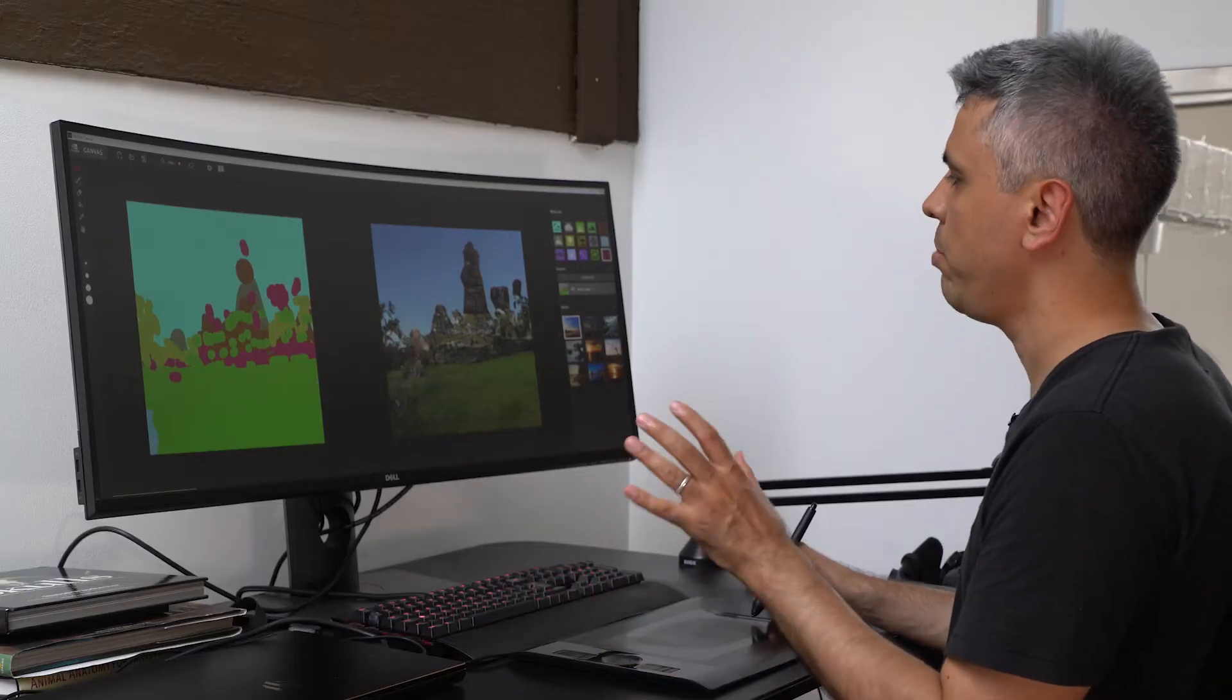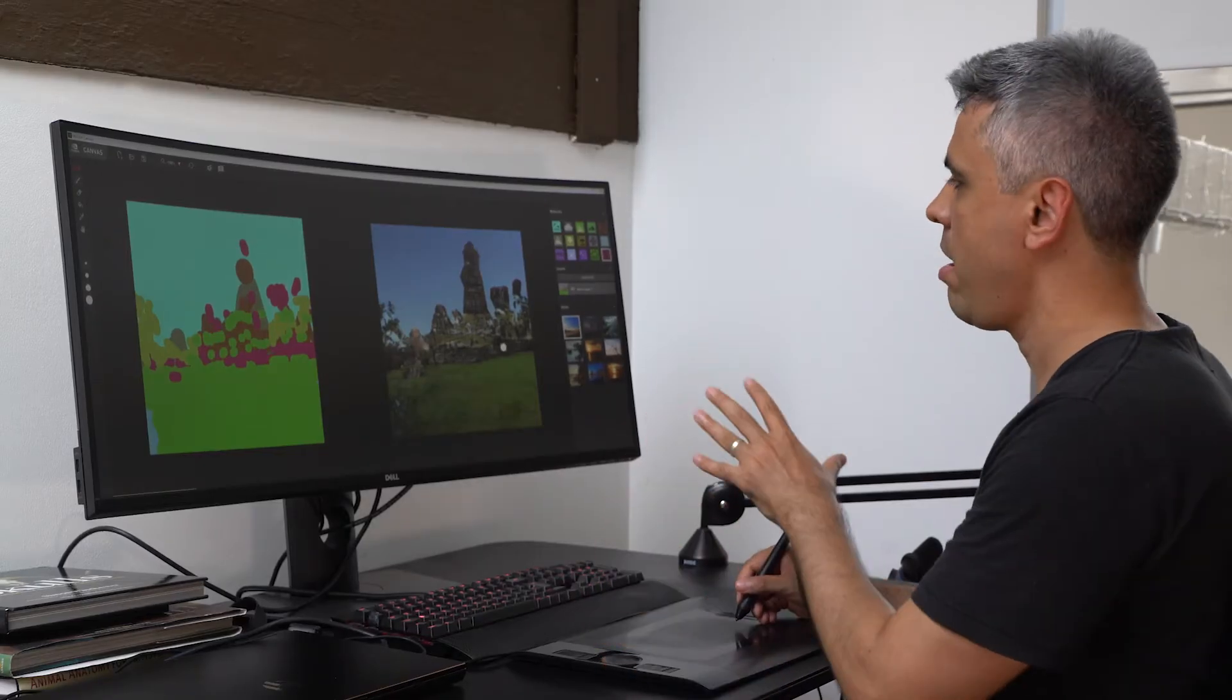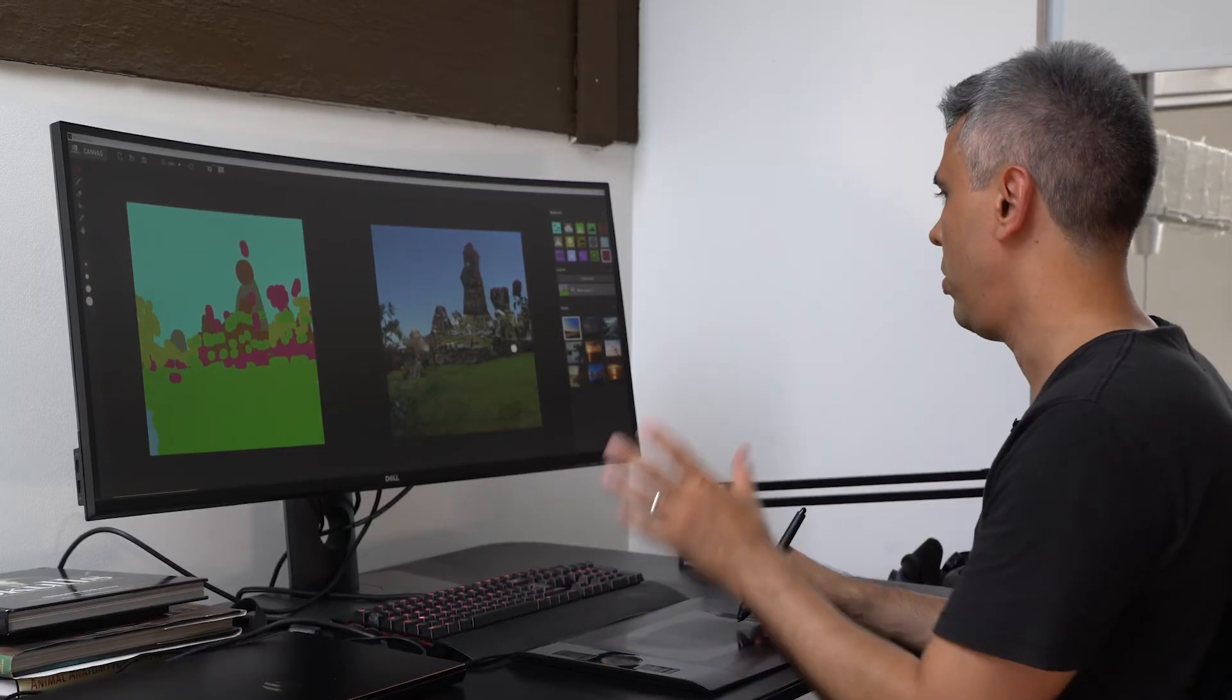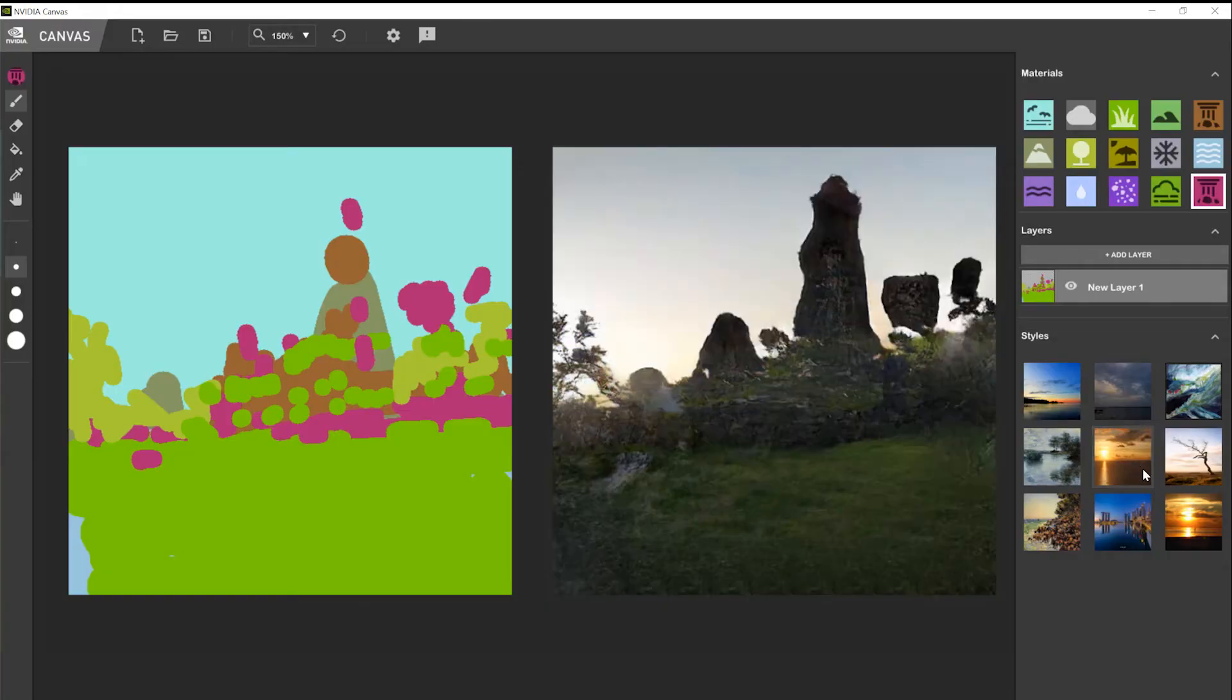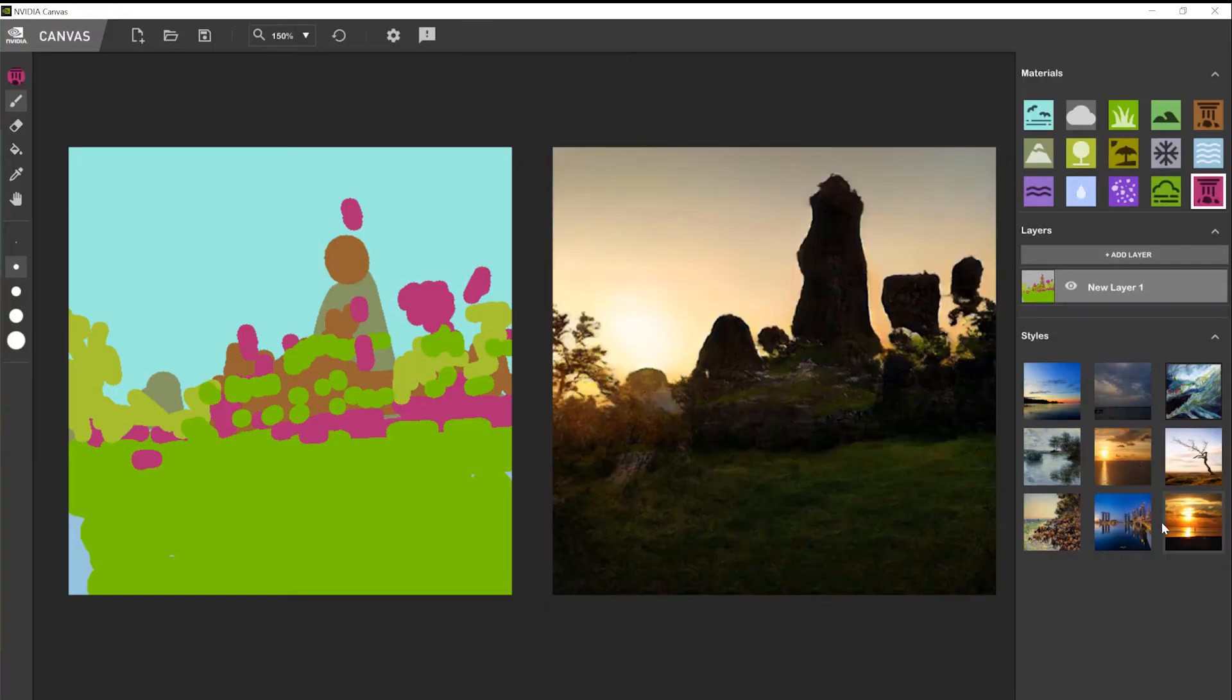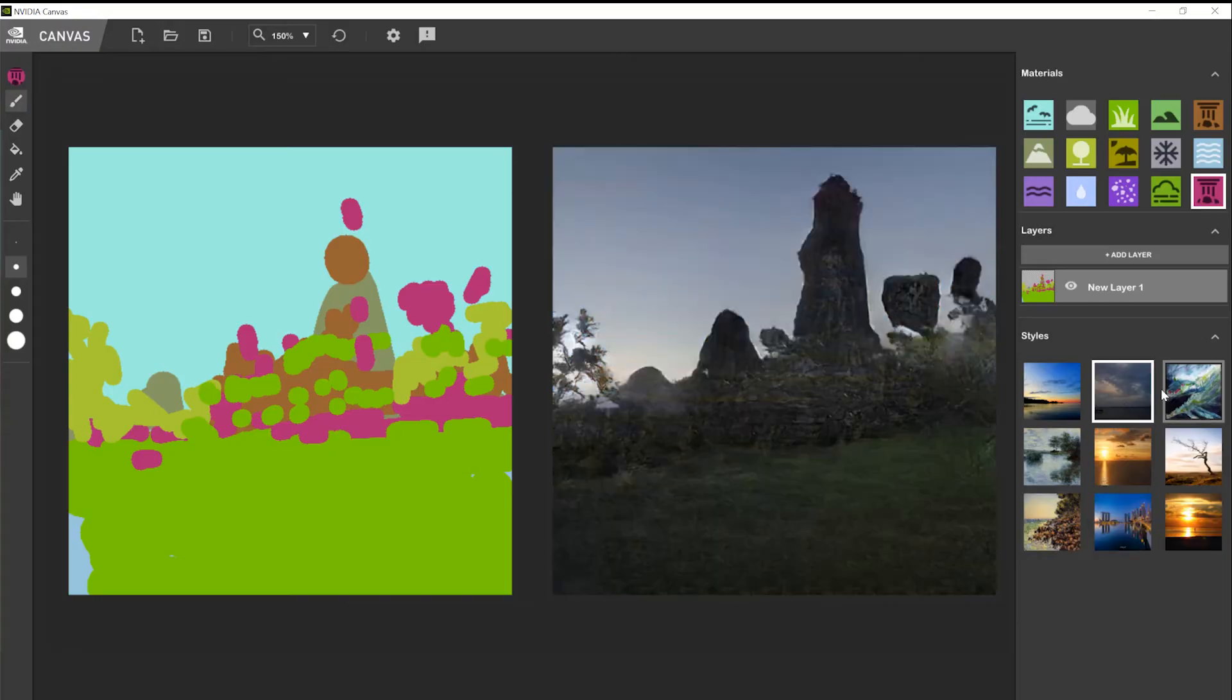Over here I can change my mood very quickly. For example, right now I'm having some sort of neutral lighting. But I can create a way more dramatic mood by just clicking on these buttons here.